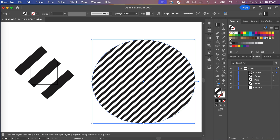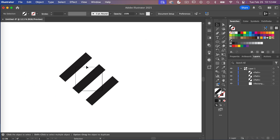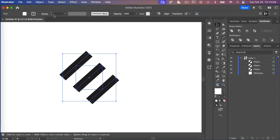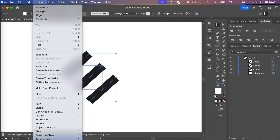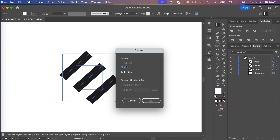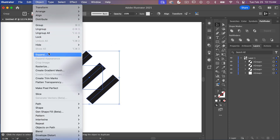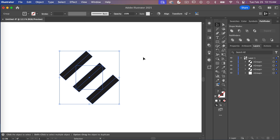Let's delete that object. If you want to save the pattern out as a swatch, you'll need to crop it down and trim off the excess edges. To do that, highlight the elements and go to Object > Expand to expand the fill and stroke. Then go to Object > Expand again to make sure it worked.